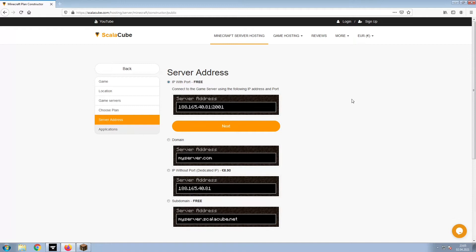Next, choose your server address. For the purpose of this video, we will be selecting the default IP with port. This can be changed at a later date.